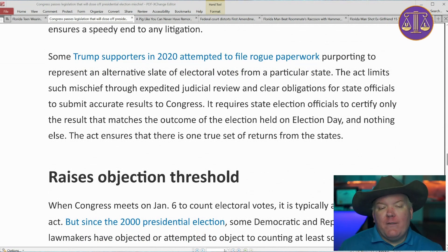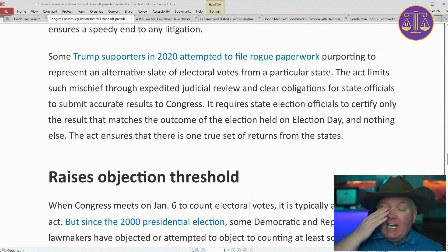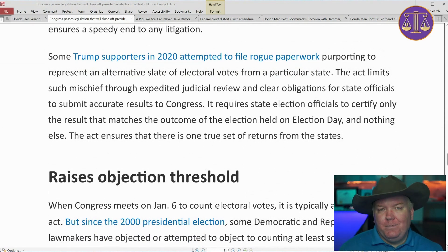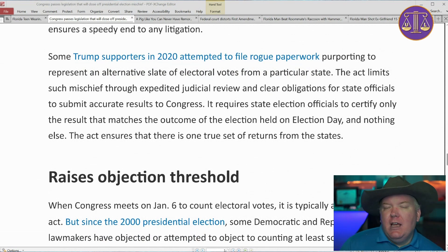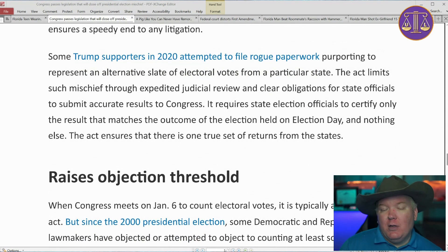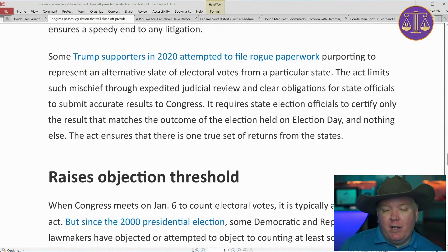It requires state officials to certify only the results that match the outcome on election day and nothing else, and it must be certified by the governor of each state. It also provides that in the event of a dispute, it is to be heard by a three-member federal court for expedited handling, and any appeal would go directly to the U.S. Supreme Court — allowing a step to be skipped in the middle by having the three-person panel.